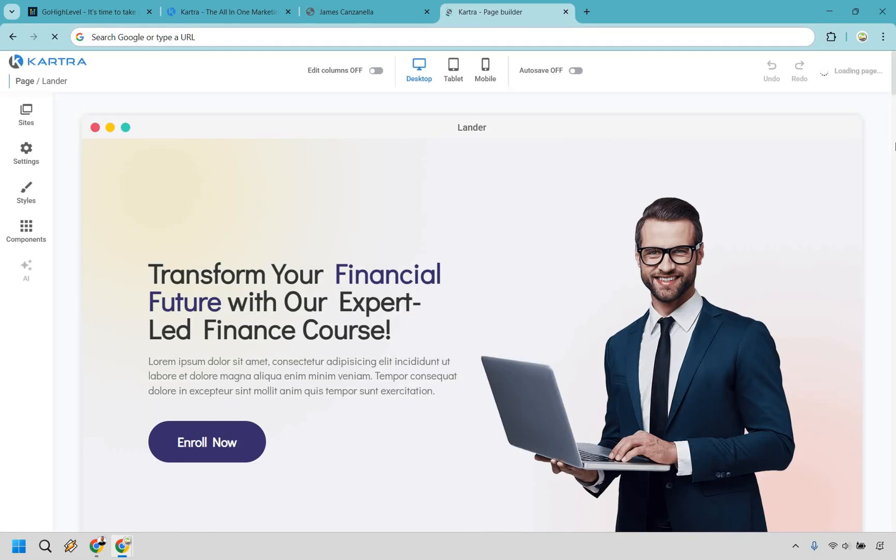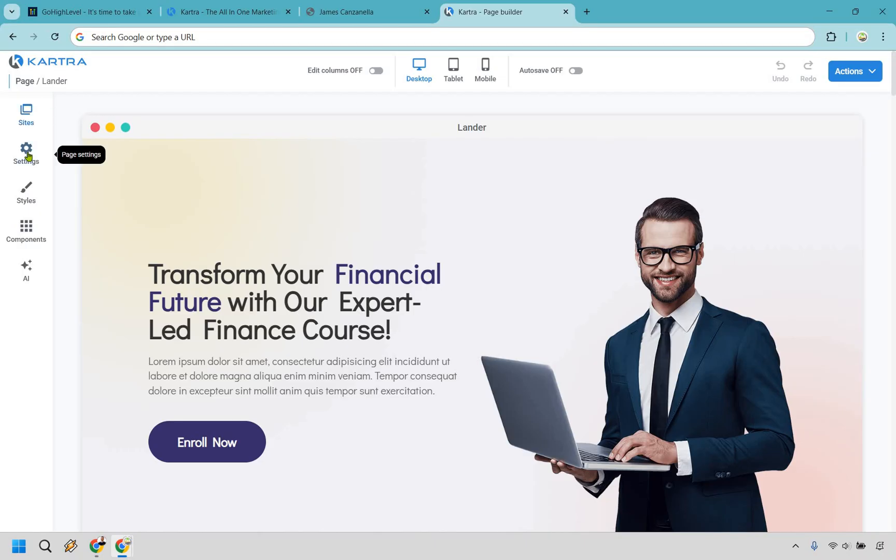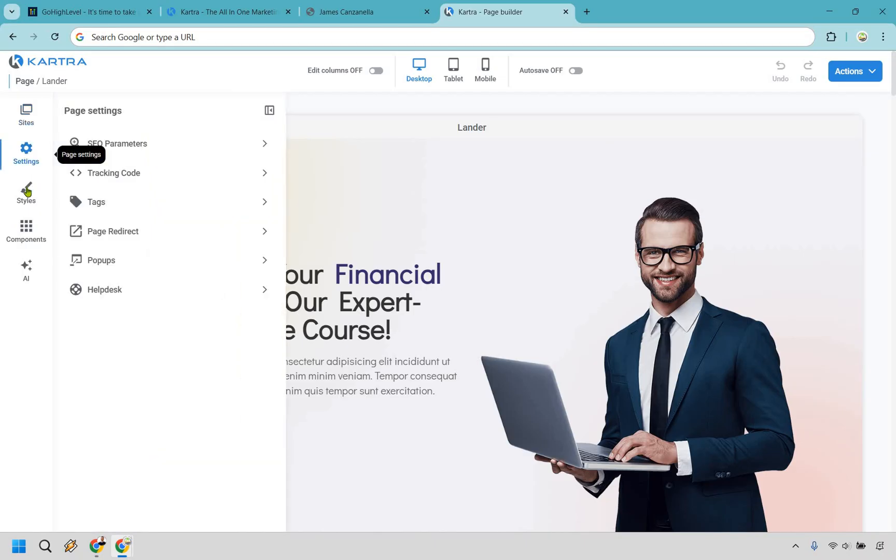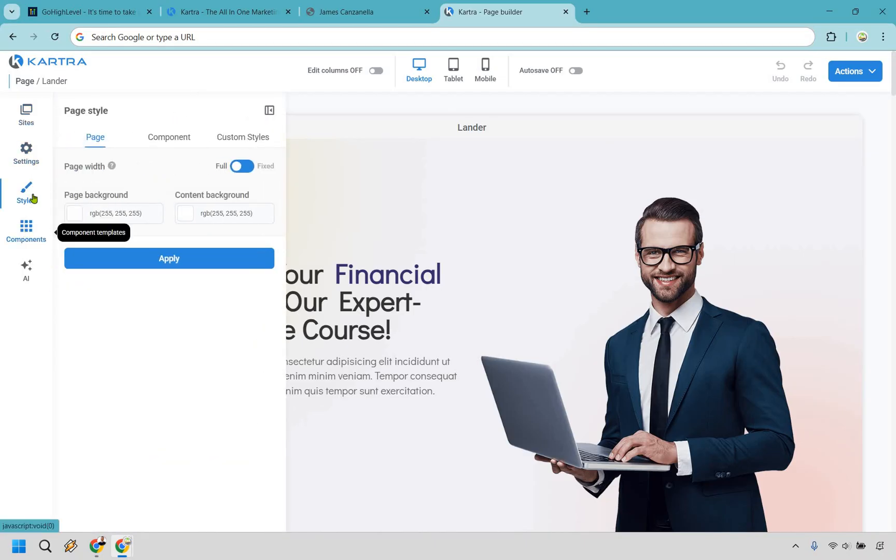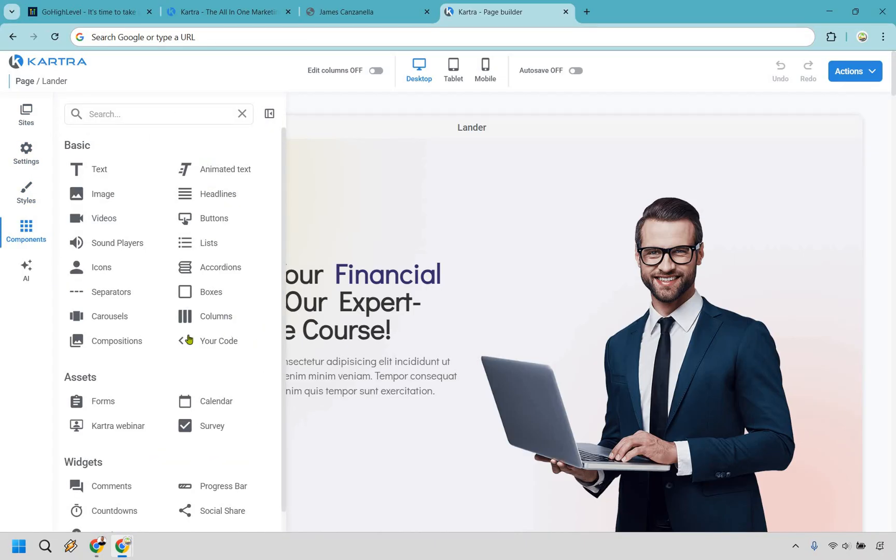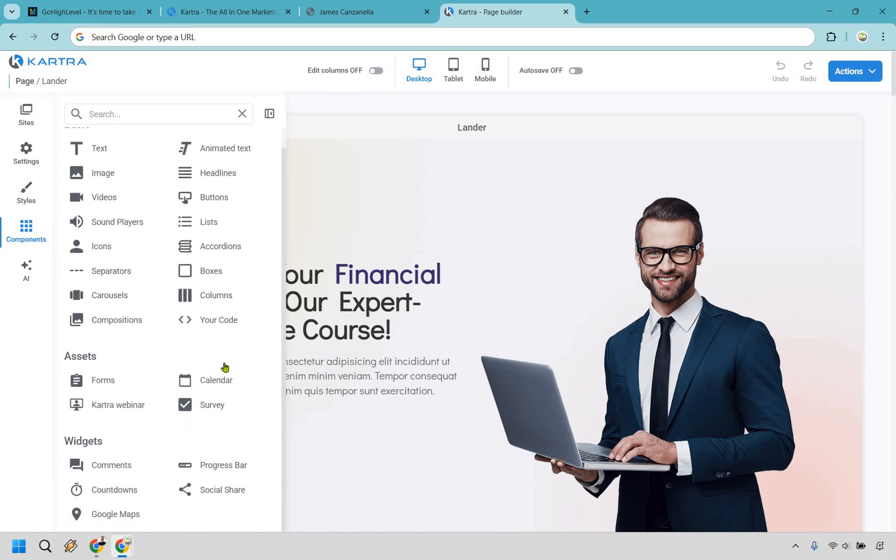Here we have their drag and drop landing page editor. Smooth as butter, clean, simple, and overall, fairly straightforward. If you go over on the left side, you're going to see the settings, styles, and components. This is going to be where a lot of the heavy lifting gets done with a lot of the basics. There are assets that you can utilize as well, depending on the plan that you have, like webinars, surveys, calendars, forms, and even widgets that you can utilize as well.